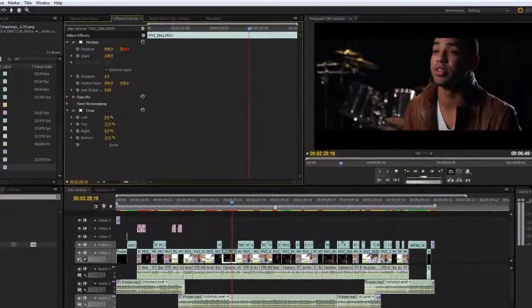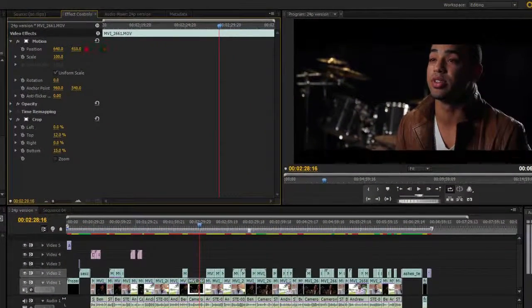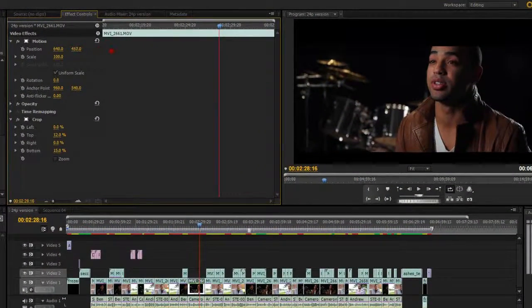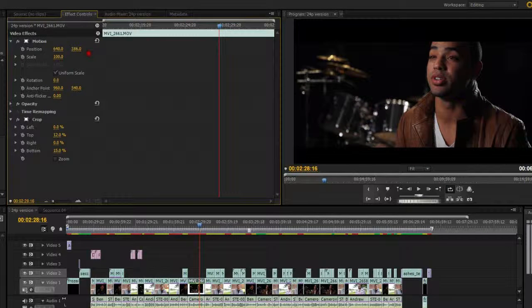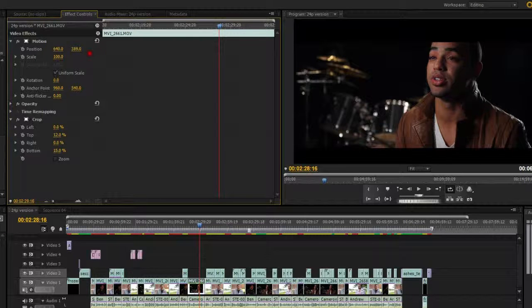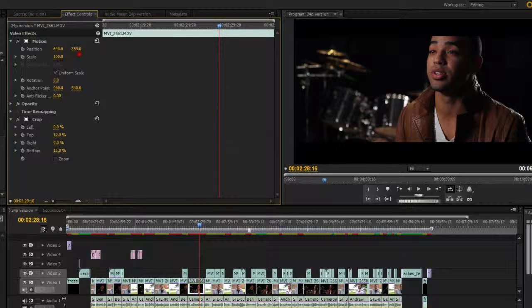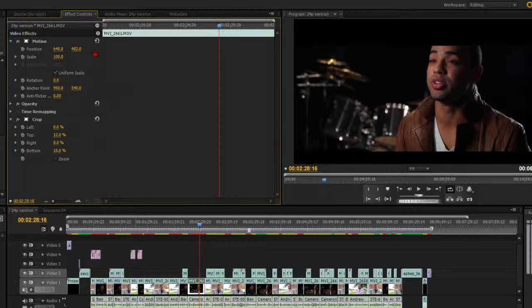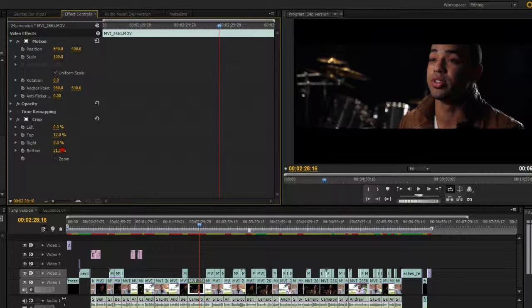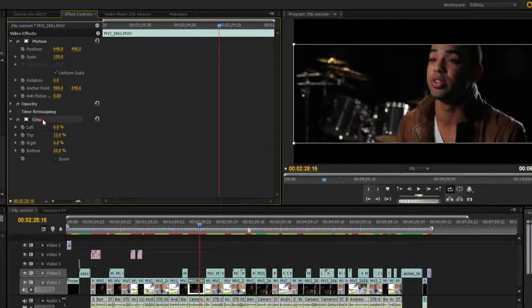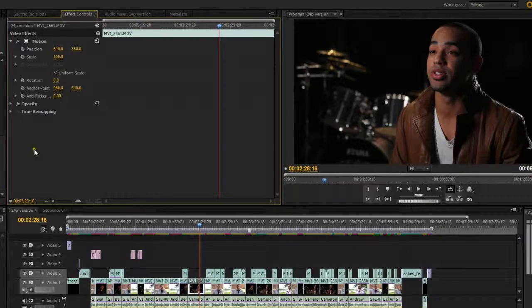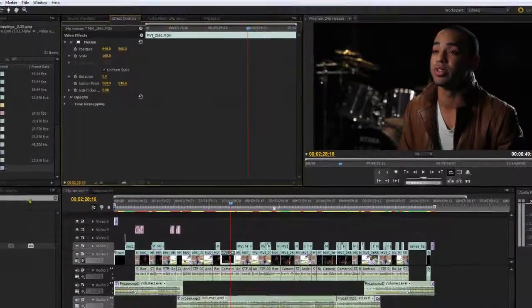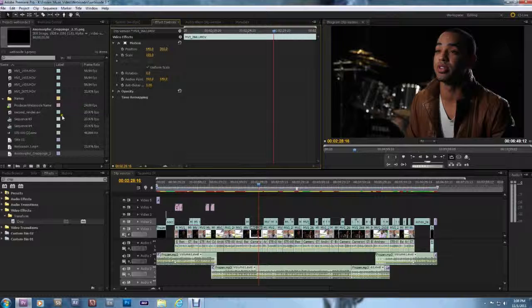The problem is when I need to readjust for headroom, when I want to move my position up and down on my image here, what happens is the crop is applied to the position and to the clip, so when I move the position the crop moves with it. So I'm constantly having to move the bottom up or down and the top up or down. So I don't recommend using the built-in crop transform feature in Premiere.